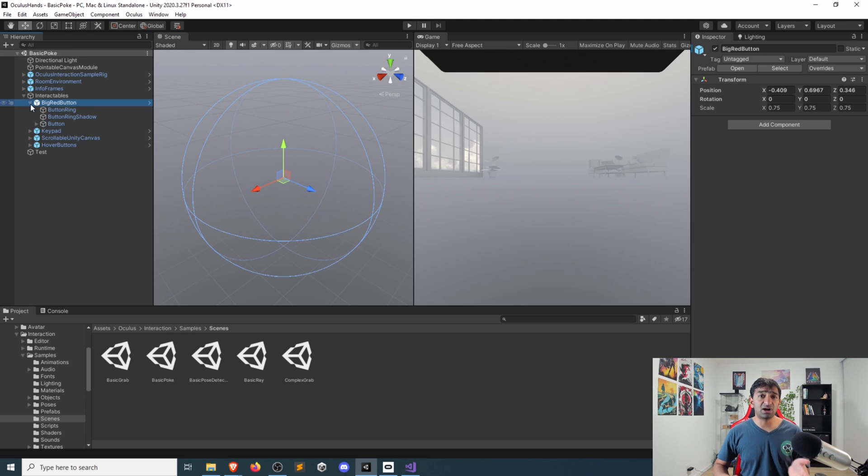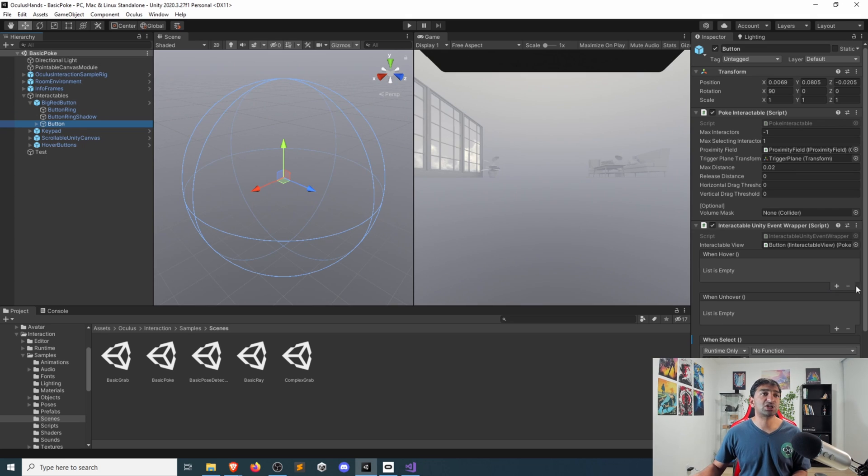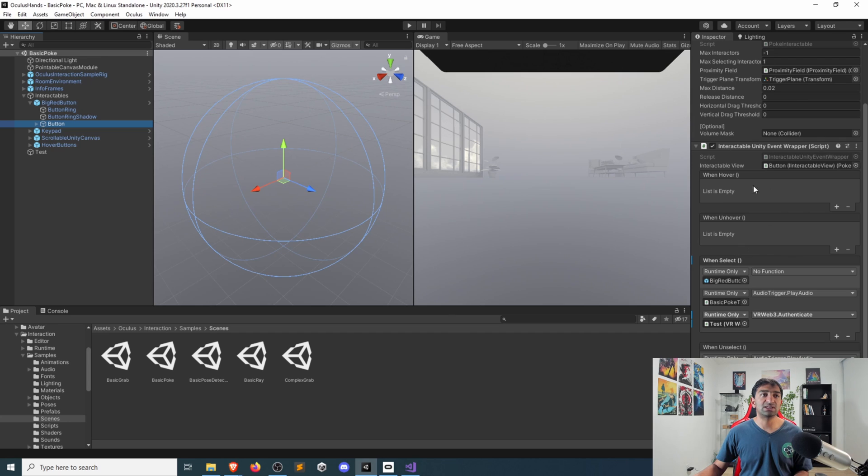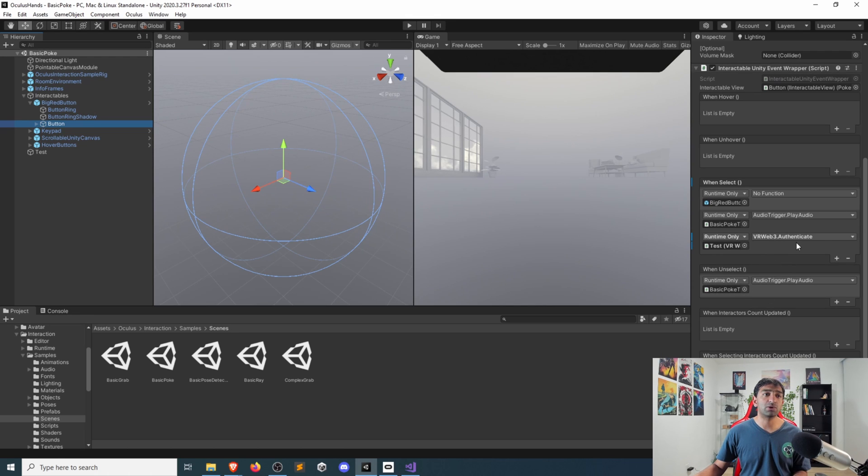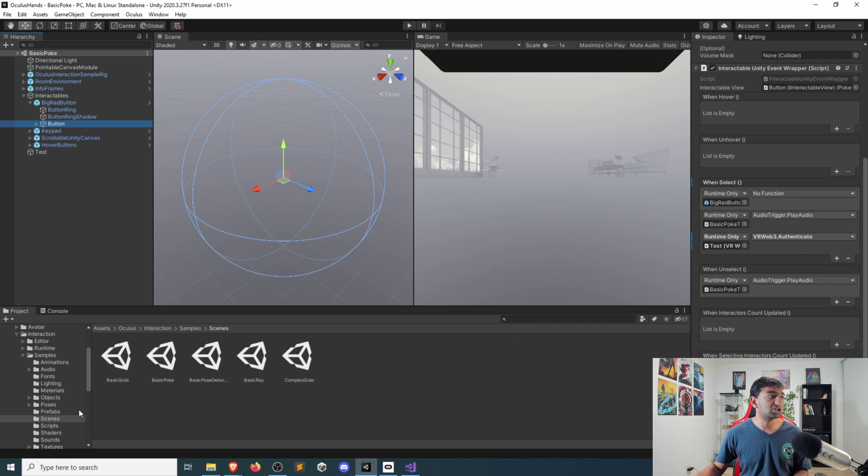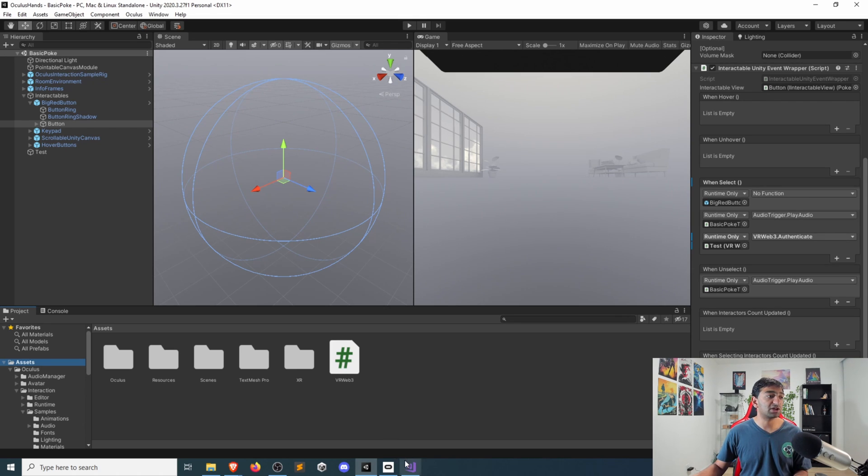The nice part I would say about how they've integrated this interaction SDK is to actually go down to the button that exposes this quite nicely with the Unity event system. So you can see the on hover event, as well as the selection events. So that's specifically what we've used here. You can see what I did is just added in an extra VR web three authentication. And that's pretty identical to the login script that we showed in our previous video. So if I go ahead and pull that up,